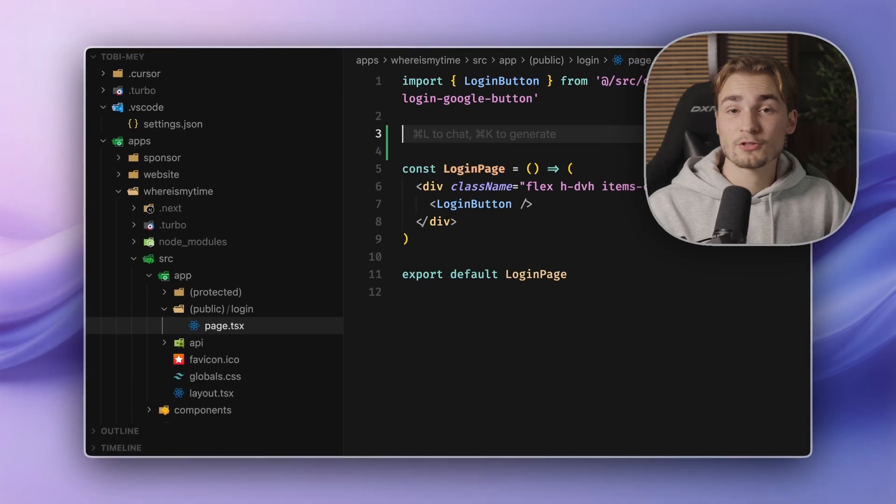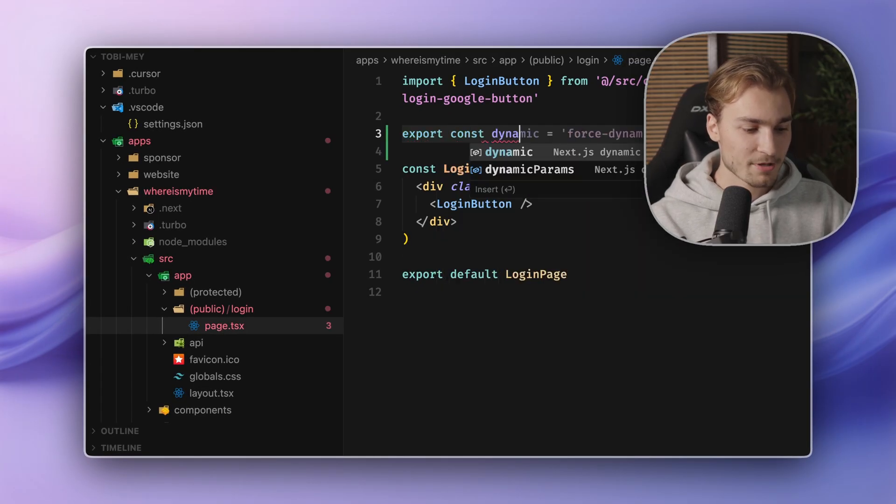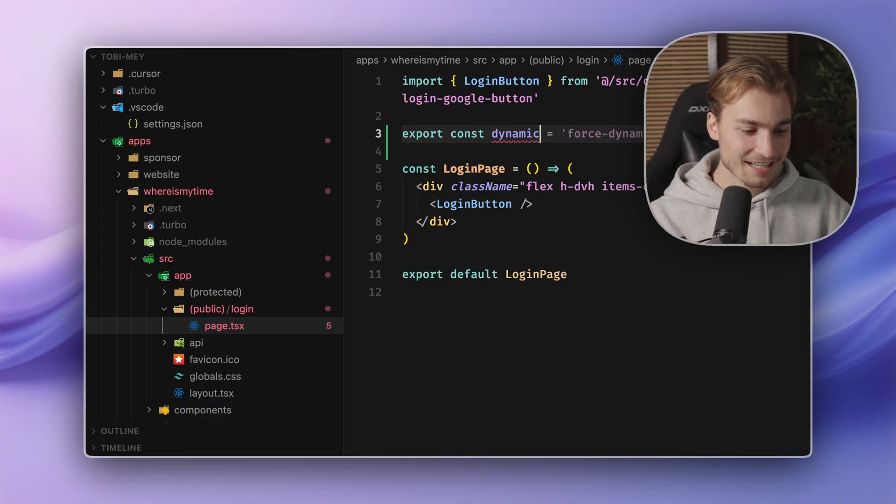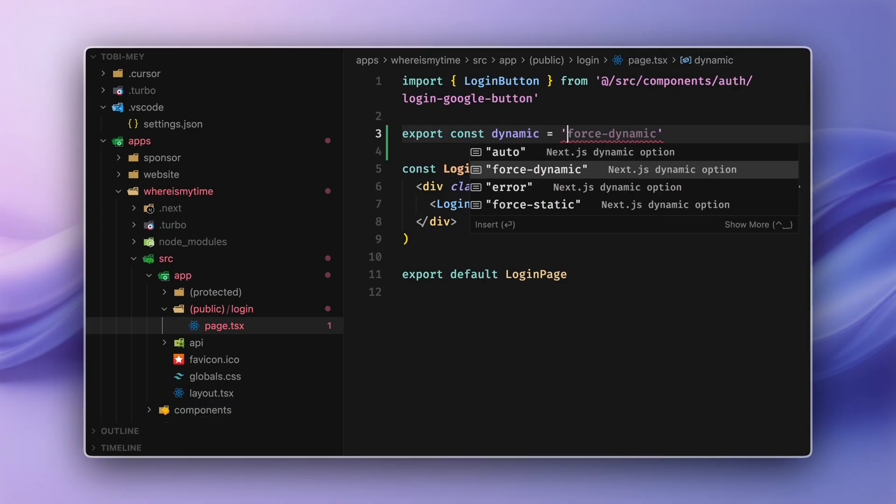So Next.js did some great work here and built a own TypeScript plugin into the framework. What this allows us to do is, for example, write something like export const dynamic. We have these exports here and you directly see I get IntelliSense for that.